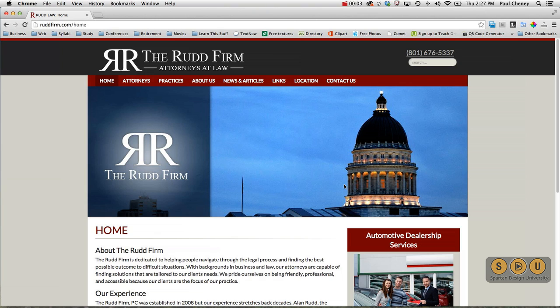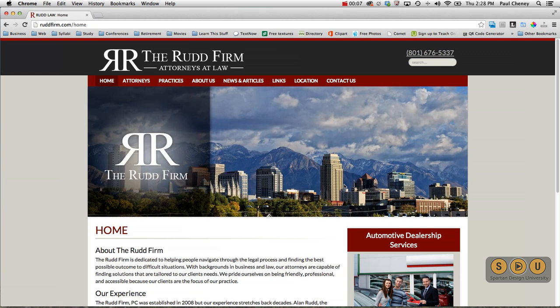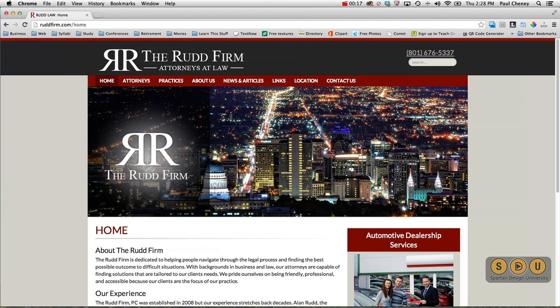Welcome to Spartan Design University, where learning is easy. My name is Paul Cini, and I would like to take you on a quick walkthrough of a responsive website. This is one that uses HTML5 and media queries to present the law firm, the red firm.